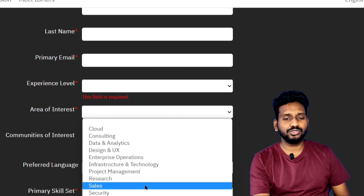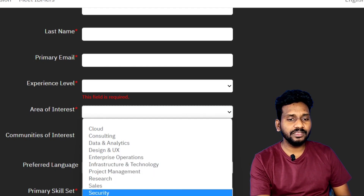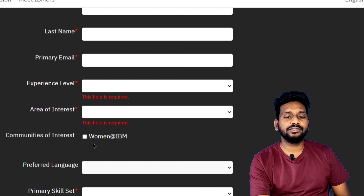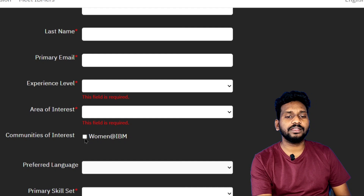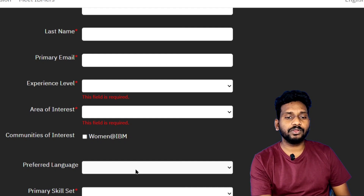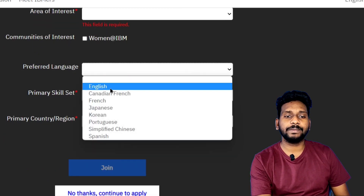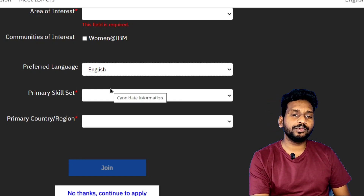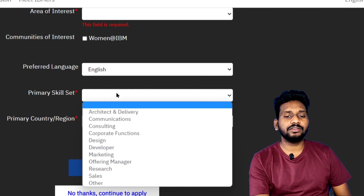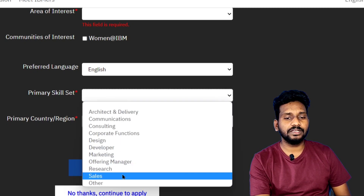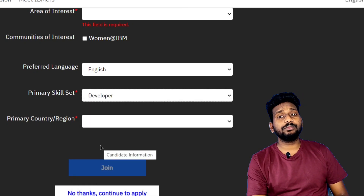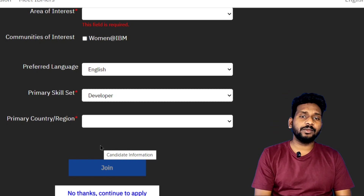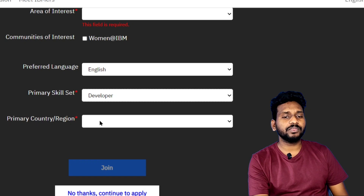You can click on the area of interest. If you want to choose a preferred language, you can also mention it in the software under your primary skill set. For full stack development, there is Python, Java, and JavaScript — all of these people can develop as a developer.